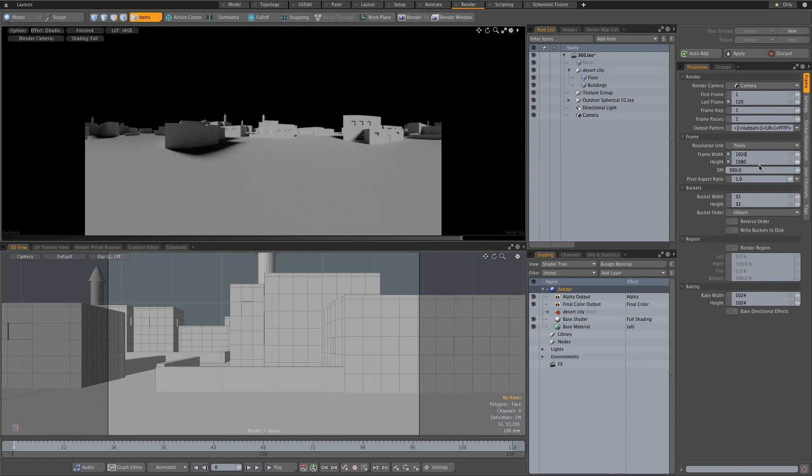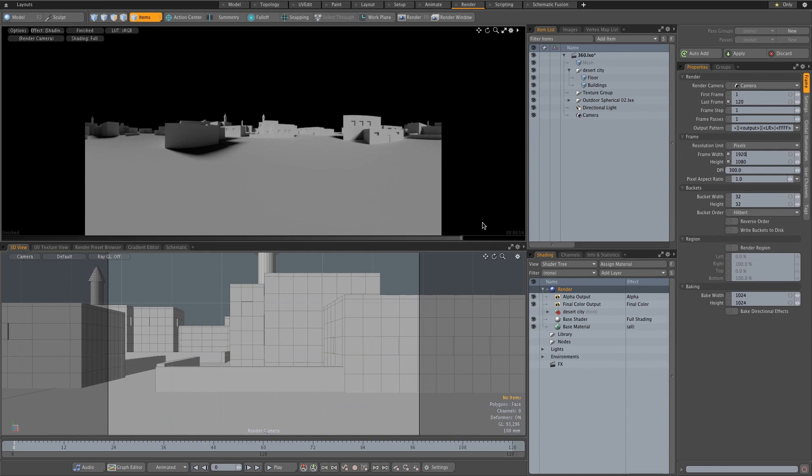You can obviously also create an animation to have your camera move through the scene and render that out. But for this tutorial, I'm only going to render a still frame and create a 30-second video of that still frame. Obviously, you can take your camera, add some animation or movement to it, and that will make the 360-degree experience a little bit better.